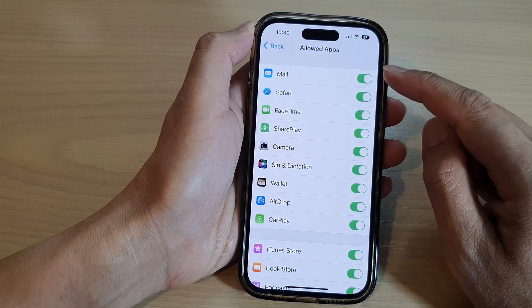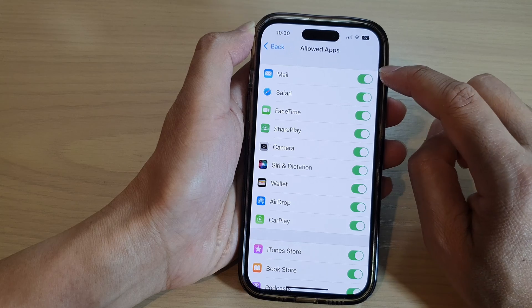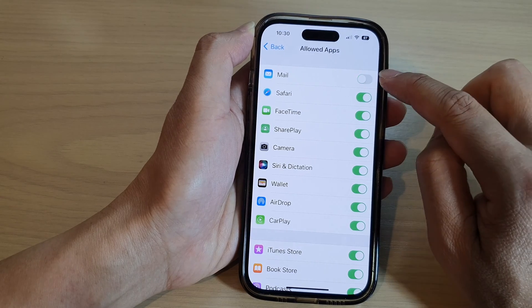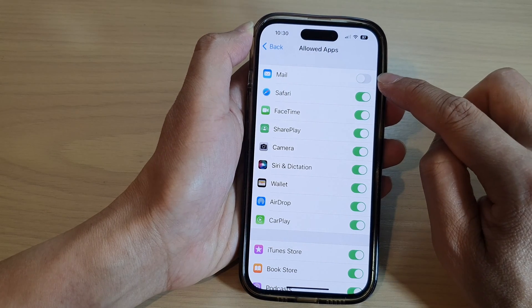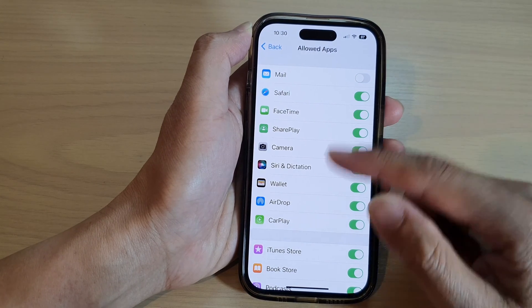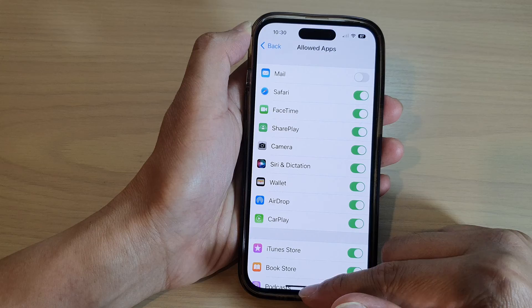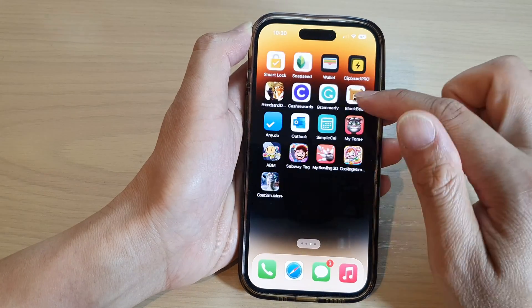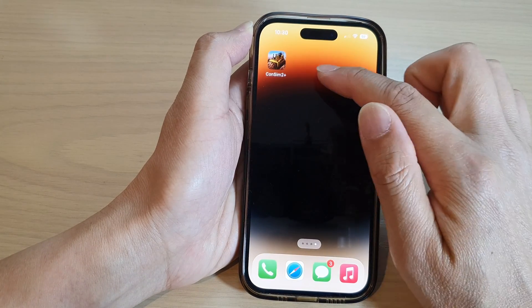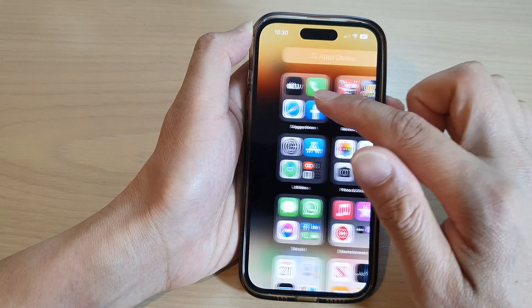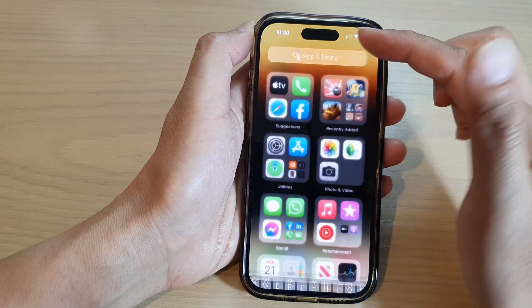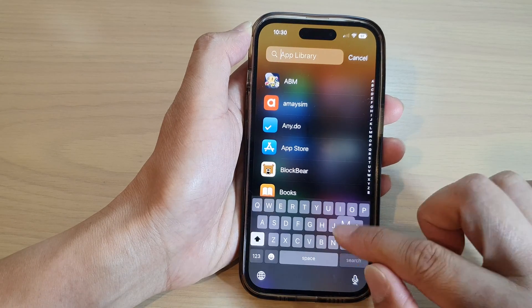For example, if I want to hide or disable the Mail app, I can tap on it to switch it off. You can see that if I switch it off, my Mail app will not be available on the home screen or in the App Library.